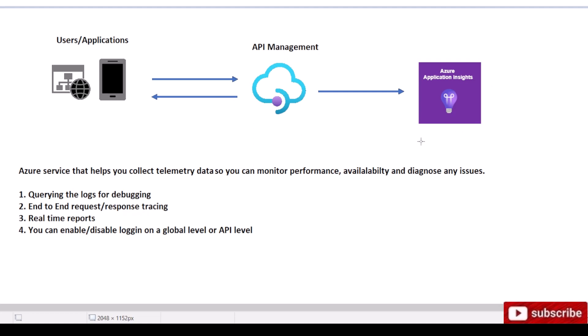It provides querying the logs for debugging, end-to-end request response tracing, real-time reports, and the beauty is you can enable it on the global level to all your APIs or just on the API level.